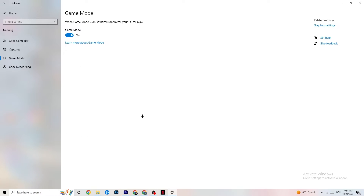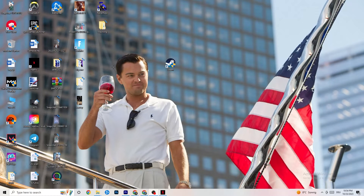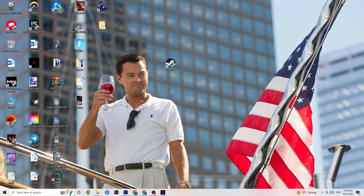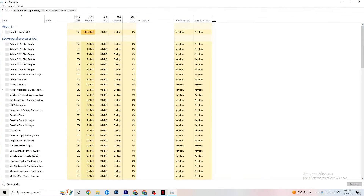Next, click on Game Mode. This one is tricky — I can't generalize whether to turn it on or off, as it's different for every PC. Check it for yourself: try it on and off and see which runs better on your device.